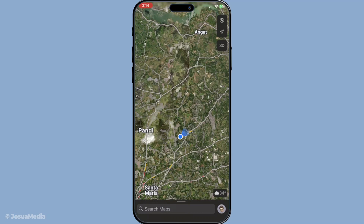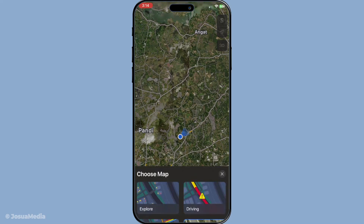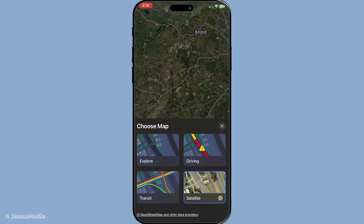Next, you're going to find the map settings button. To do this, look towards the top right corner of your screen. Here you should see an icon that looks like two stacked squares — this is what we call the layers icon. It might be positioned slightly differently based on your iOS version, but usually it can be found in that top right area.